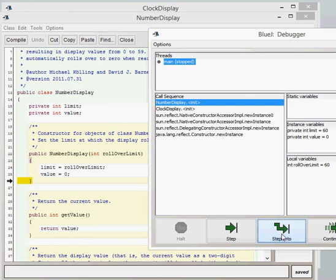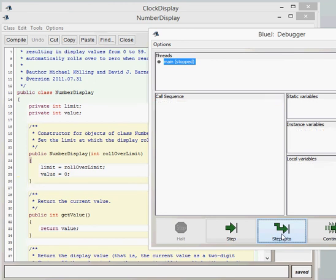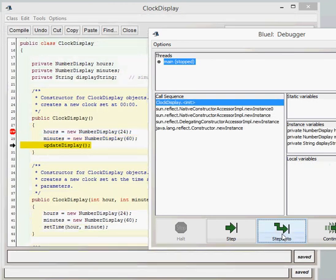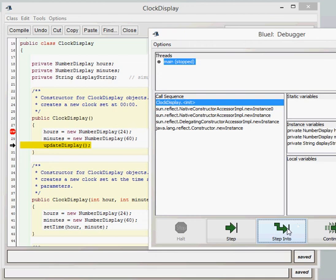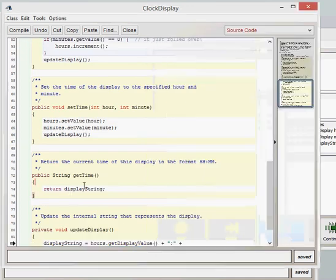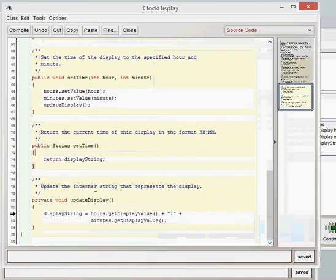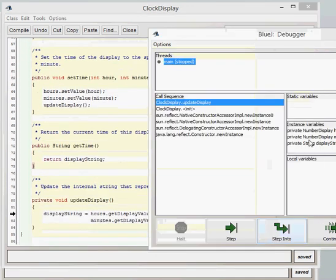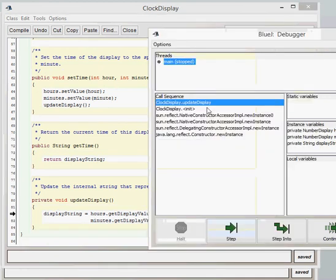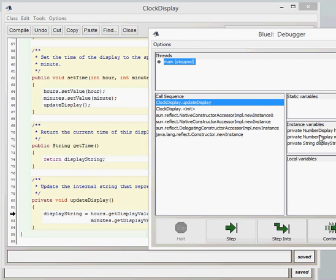As we step into this, then we actually will follow this code and go into the update display method. As we click step into, let's just scroll that down. As we're still in the clock display class, and it still says clock display in blue here, and we've still got the instance variables which we just created. Let's step into that then.